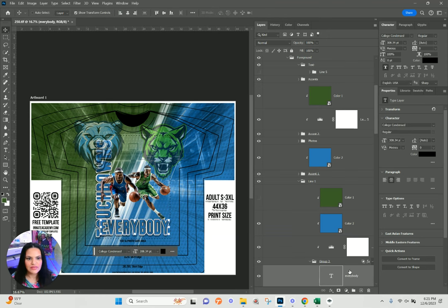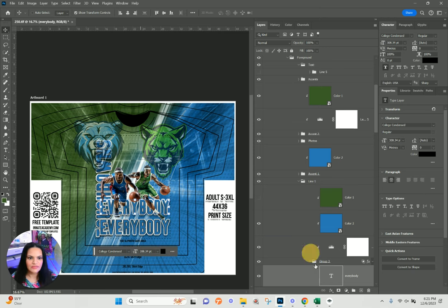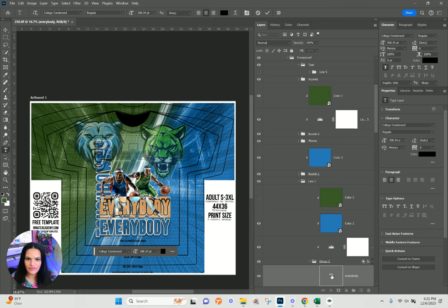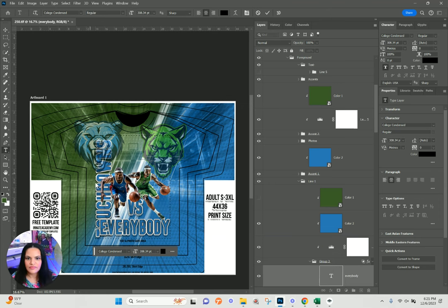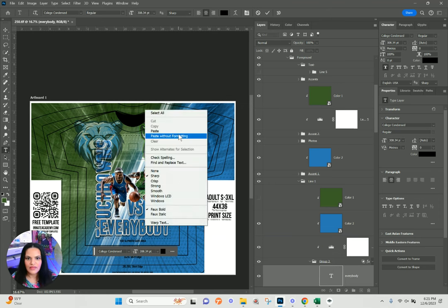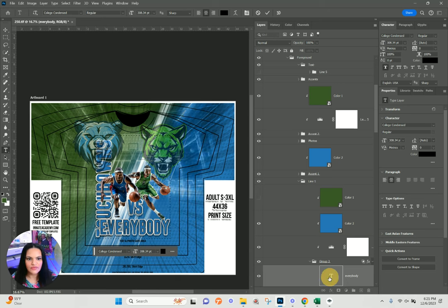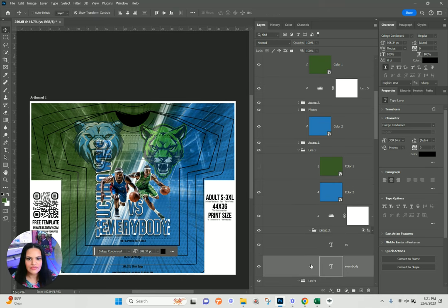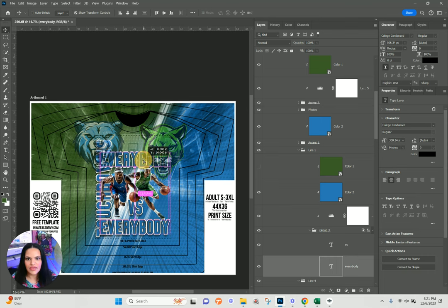Then I'll click and drag, double-click, and turn this into 'VS' for versus. For the top text I'll duplicate, drag it to the top, and put 'your team.'